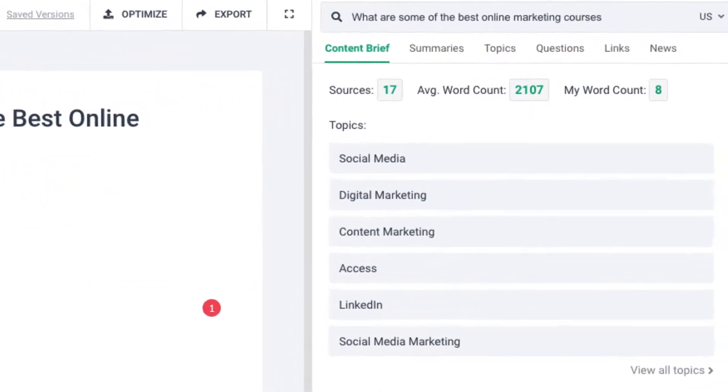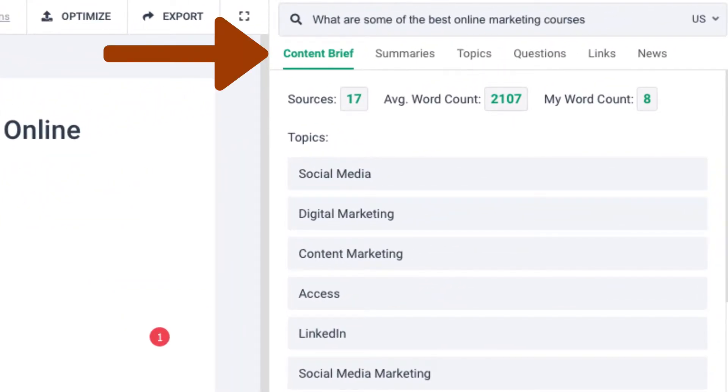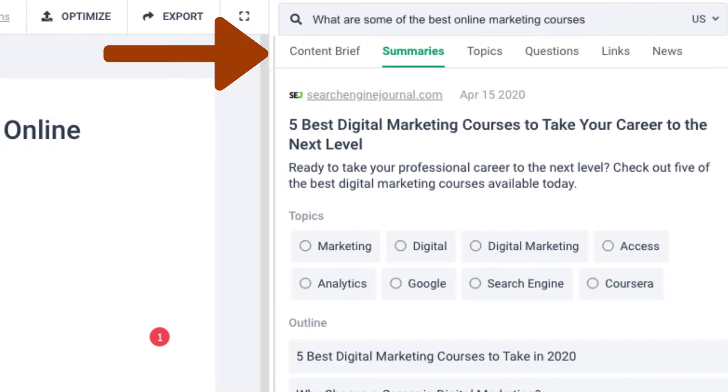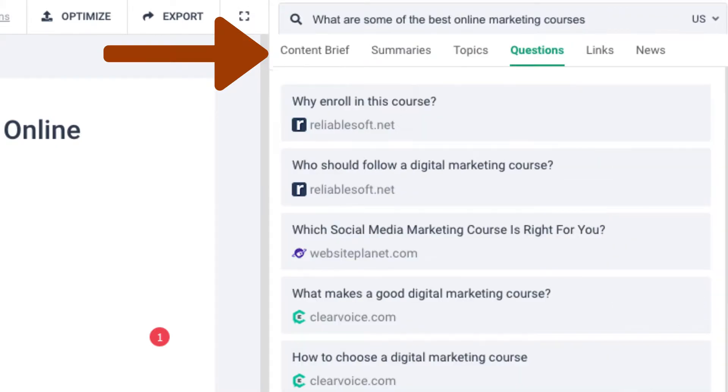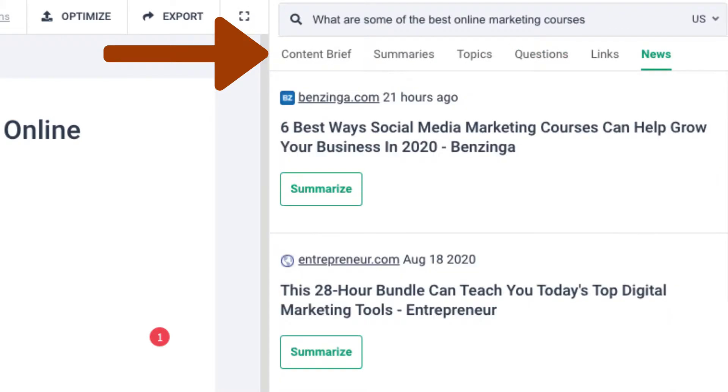After a few seconds, Phrase will pull up the content brief — summaries, topics, questions, links, and news.